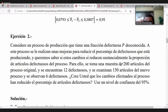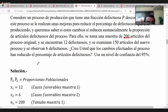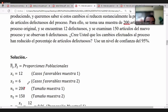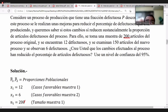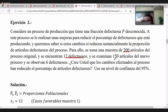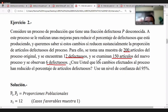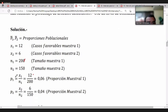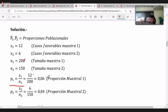Para ello, se toma una muestra de 200 artículos del proceso original —proceso 1— y se encuentran 12 defectuosos. Del proceso nuevo tomamos una muestra de 150 artículos y se observan 6 defectuosos. La proporción muestral del proceso 1 es 12/200 = 0.06.